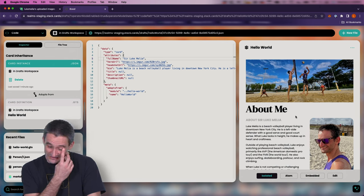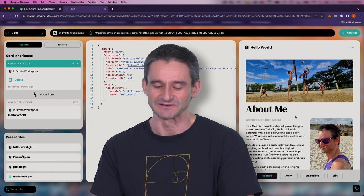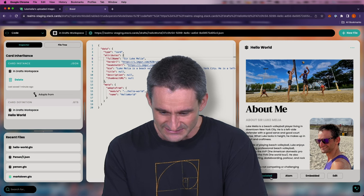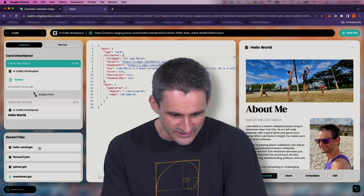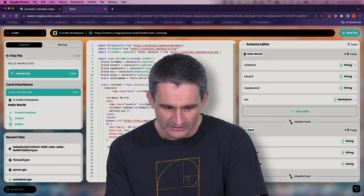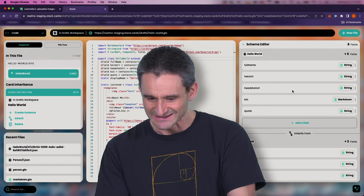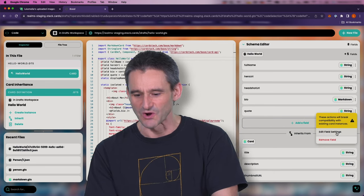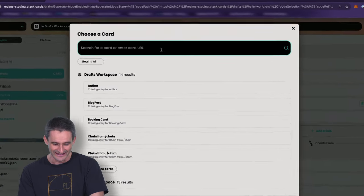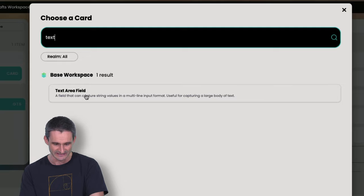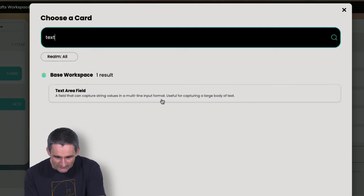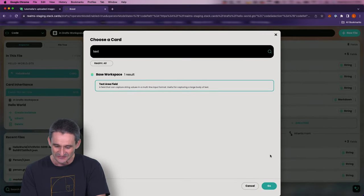The other thing that would be fun is a kind of quote treatment. A lot of about-me pages have a quote from the person in addition to the bio. Let's add a field for that. I'll add a field using the schema editor and call this 'quote' — singular. In the schema editor we can see it's a string type. But I know there's a more appropriate field type: text area. Anybody who's done HTML will know what I mean. I can search for it — yes, there's a text area field. The description says 'a field that can capture string values in a multi-line input format, useful for capturing a large body of text.'